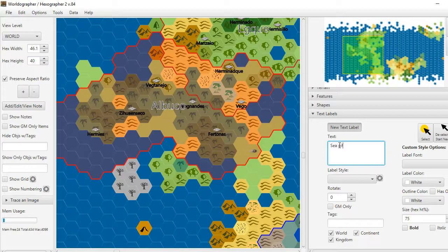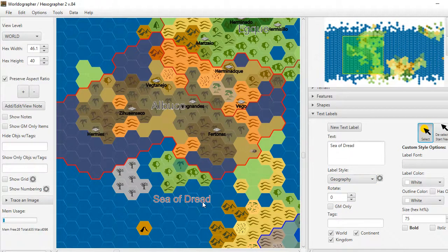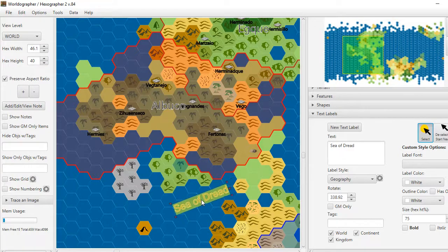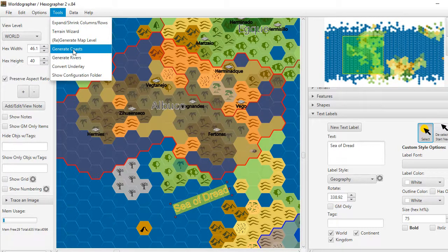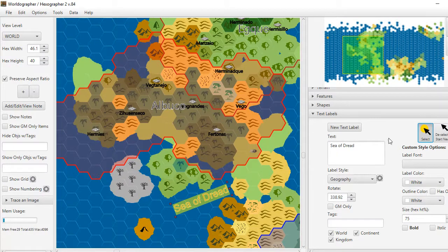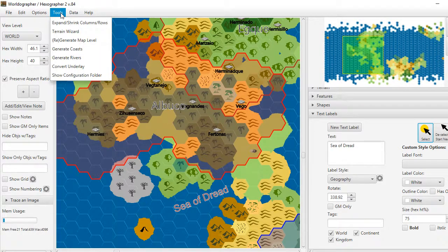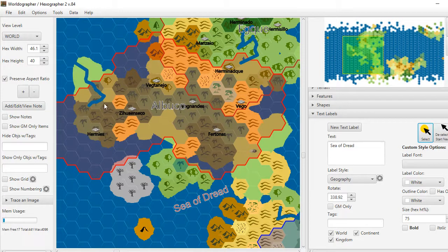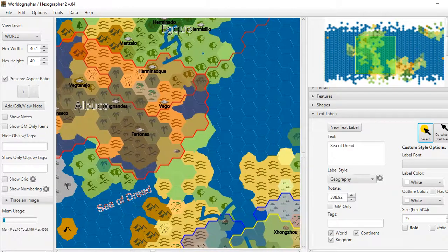In the text labels drawer, you can create a new label — for example, 'Sea of Dread' — and assign it a geography style, then place it on the map. You can then select it, move it, and rotate it. This is a lot easier than in Hexographer 1. There are also new features around coasts and rivers. Generating coasts adds a bit of land detail around each hex along the shoreline — that will be expanded for more variety. Generating rivers lets you pick a number, and it uses terrain elevation values to ensure rivers run downhill, not up toward mountains.